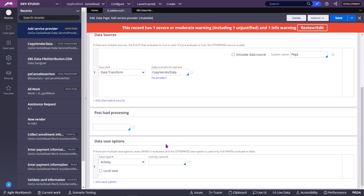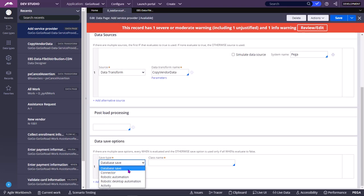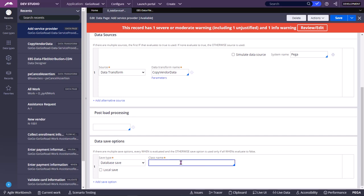For example, if you see the page, the remaining four are the same — only database save will be removed. So basically, the database save type in data save options in the savable data page is applicable only to save one row — to update only one row in the table to which this class is linked to.